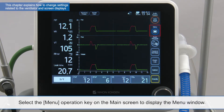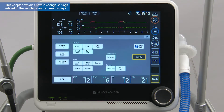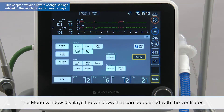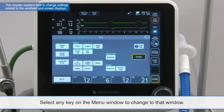Select the menu operation key on the main screen to display the menu window. The menu window displays the windows that can be opened with the ventilator. Windows can be checked easily since the buttons are laid out according to the content of each window. Select any key on the menu window to change to that window.